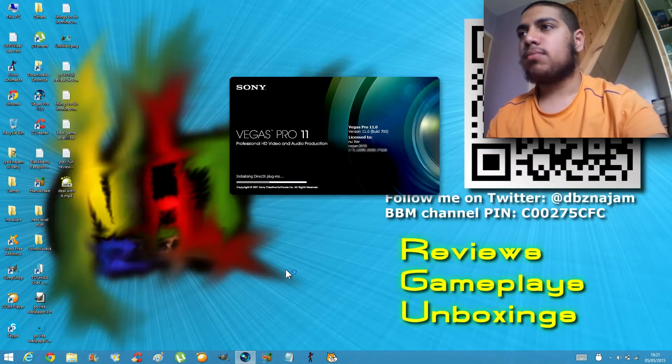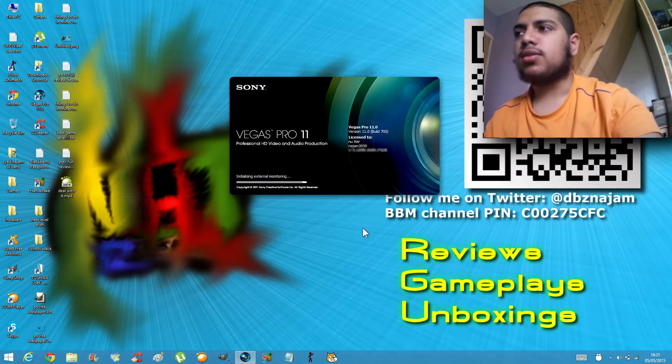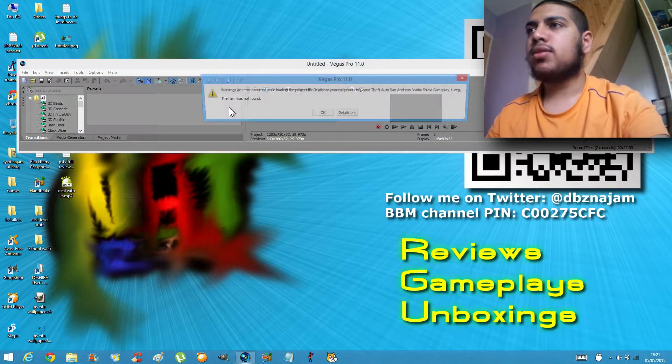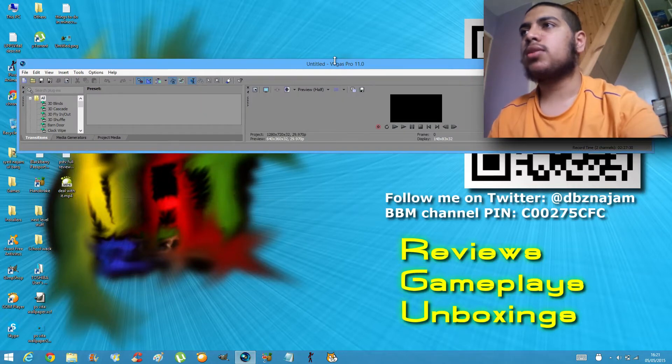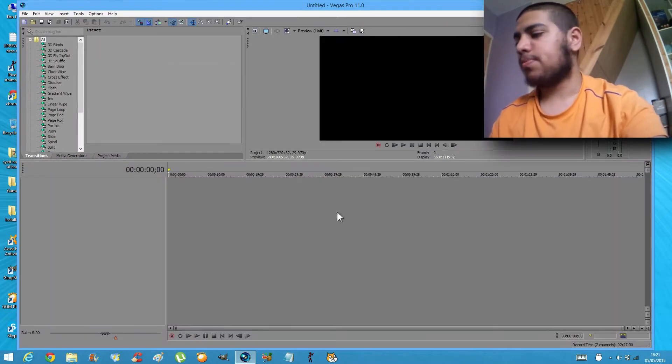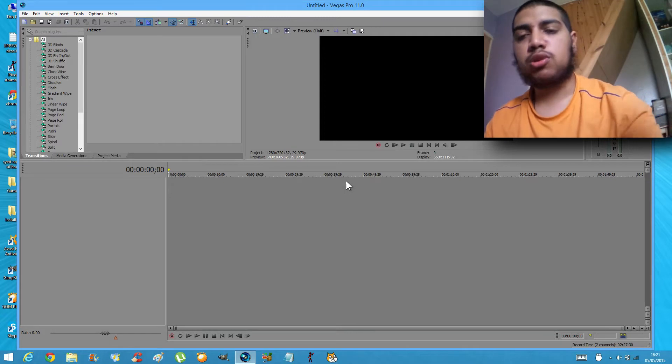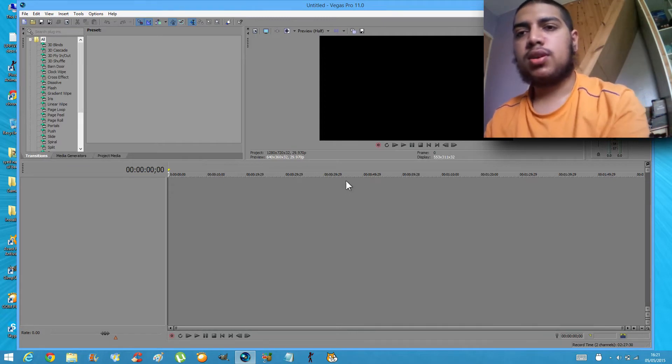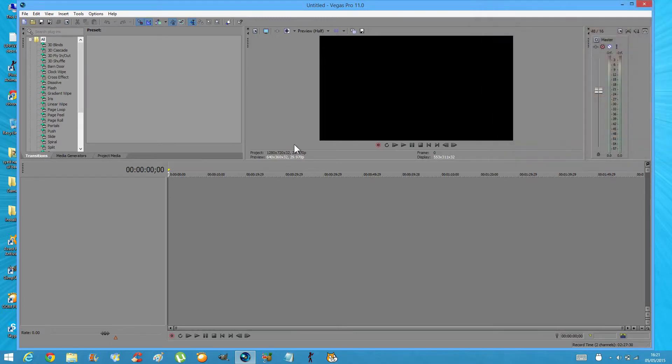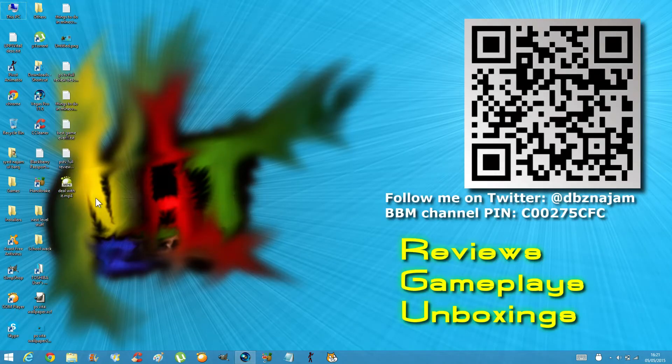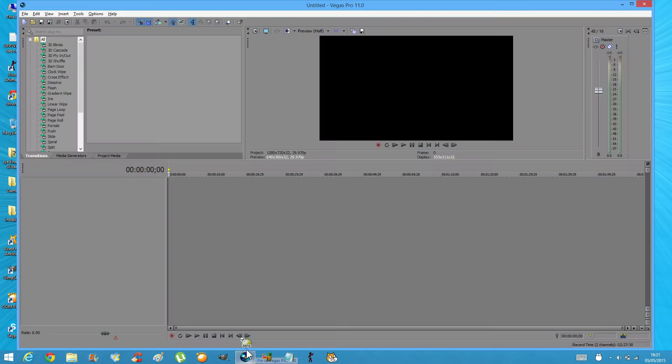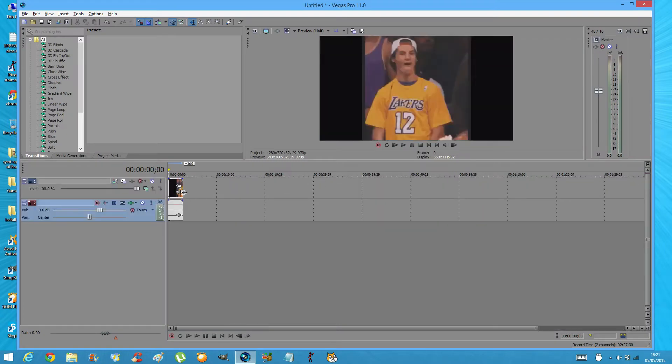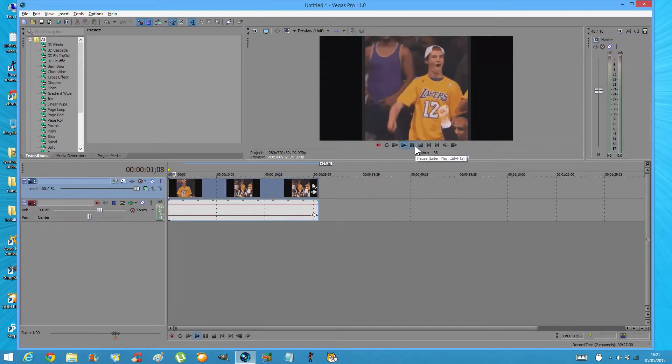I'm just gonna jump into Sony Vegas right here and show you how I basically edit my videos. So this is Sony Vegas, open it up. I'm gonna remove my face cam because it's not really needed. Basically open Sony Vegas up, go back to your desktop and get any video that you're gonna use, like gameplay or anything. I have this right here just as an example.